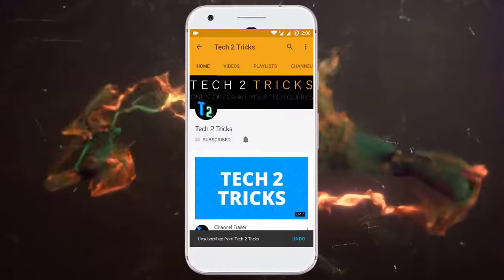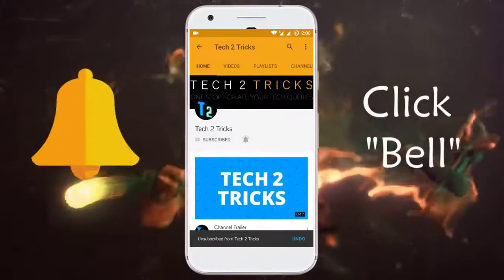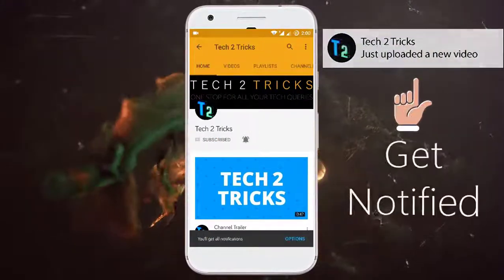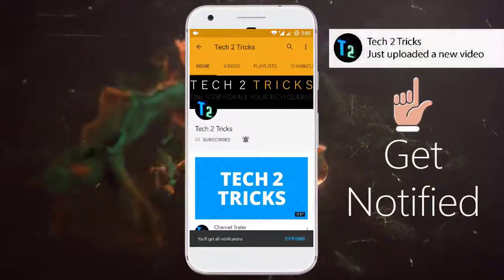Subscribe to Tech2Tricks and click the bell icon to get notified on the latest tech videos.